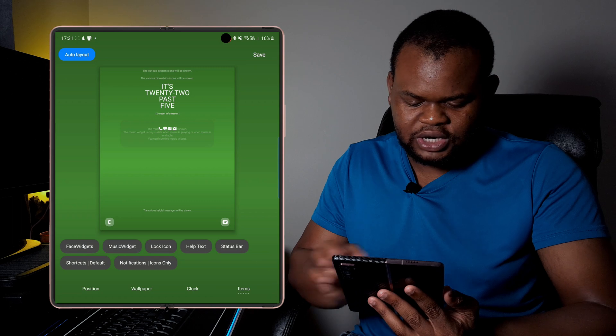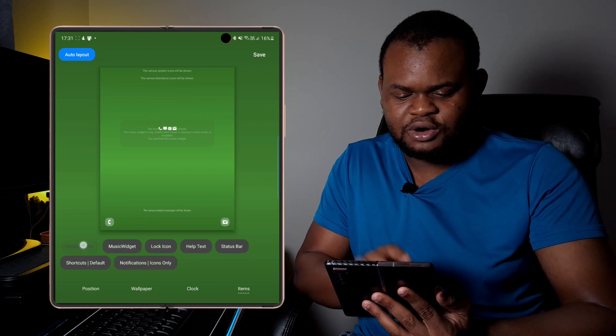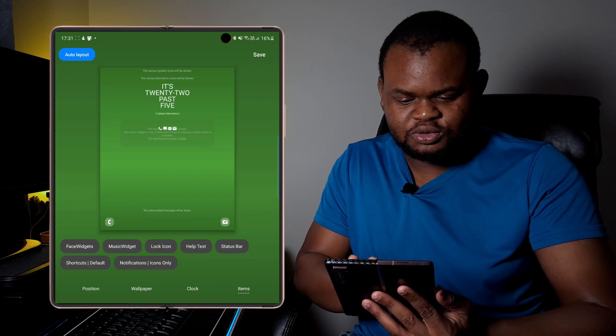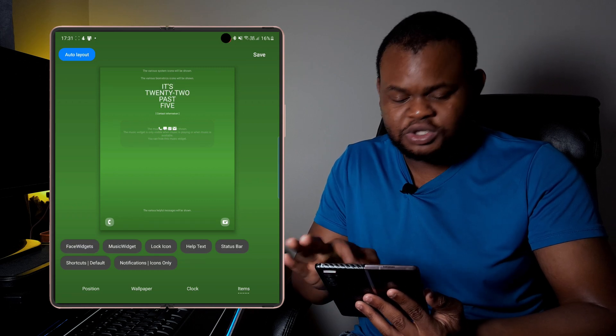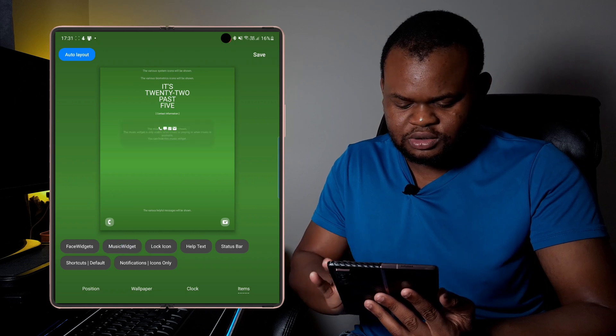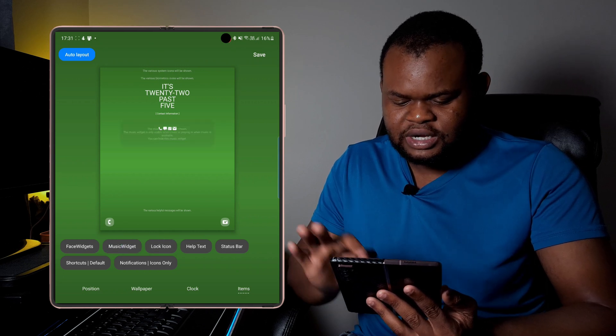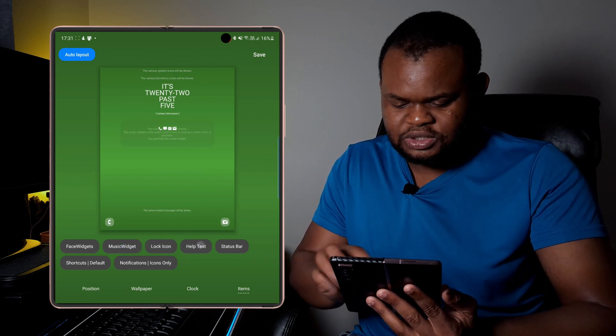And then what you then do after is go to items. You can then select which widgets you want them to show. So when you click on this, it will then disable the widget, the lock icon, the help text which is at the bottom, the status bar.